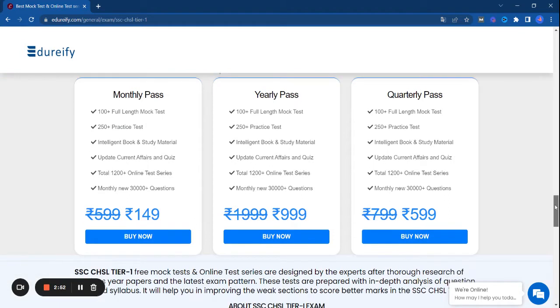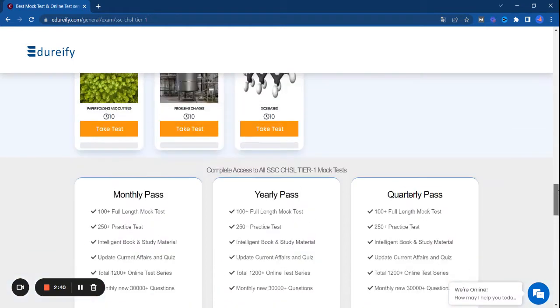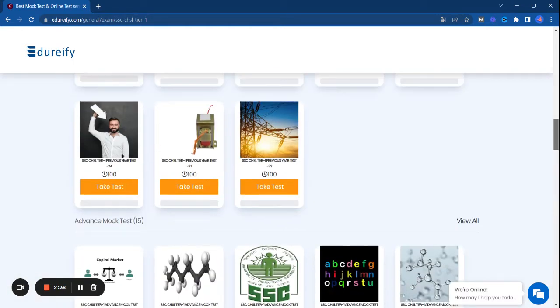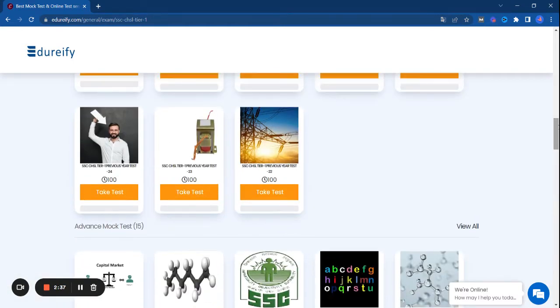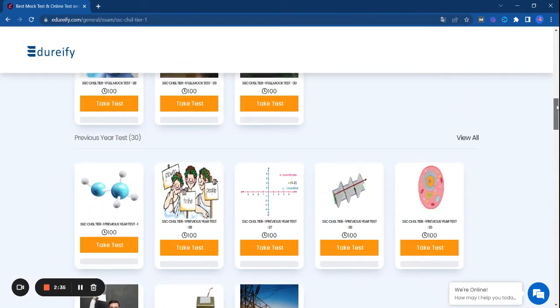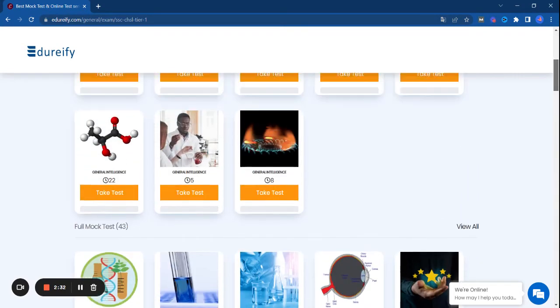The best part is that all these tests are free for you. We also have a monthly pass of 149 rupees, which was before 599, but we have reduced it to only 149 for our CHSL aspirants. But these number of tests are available free.